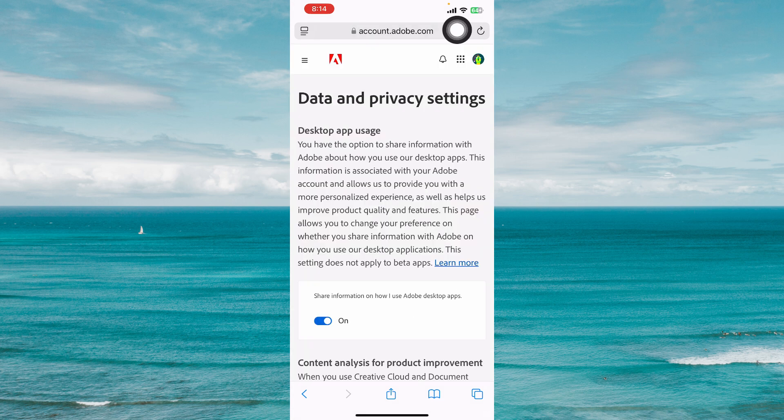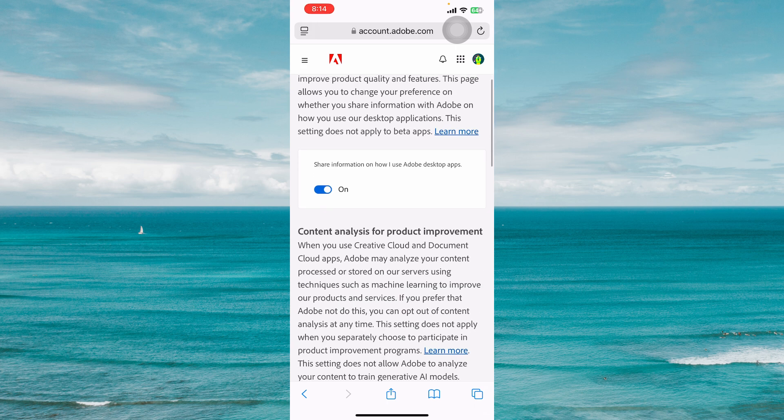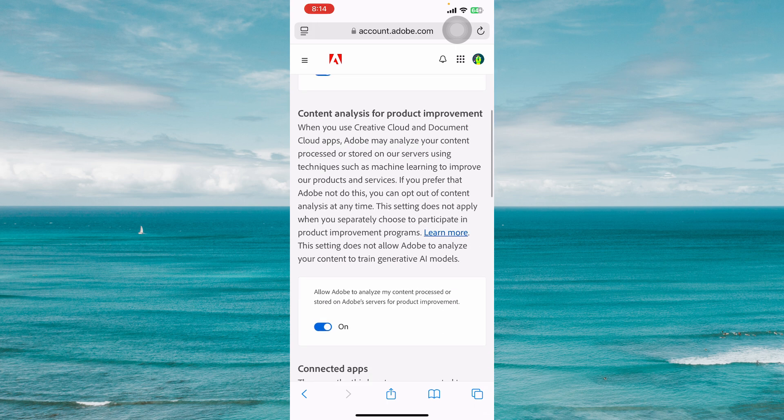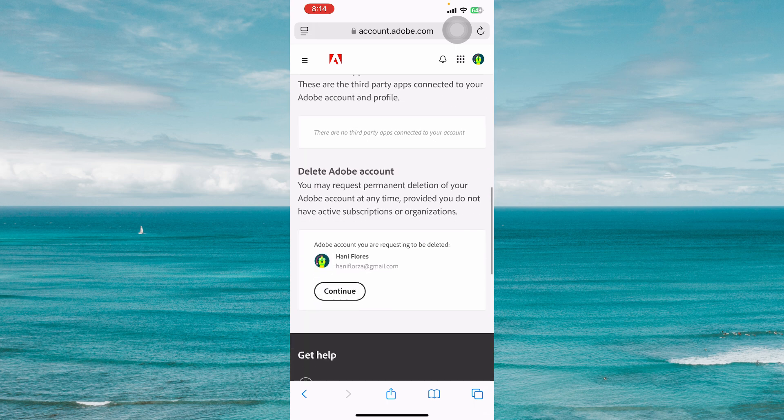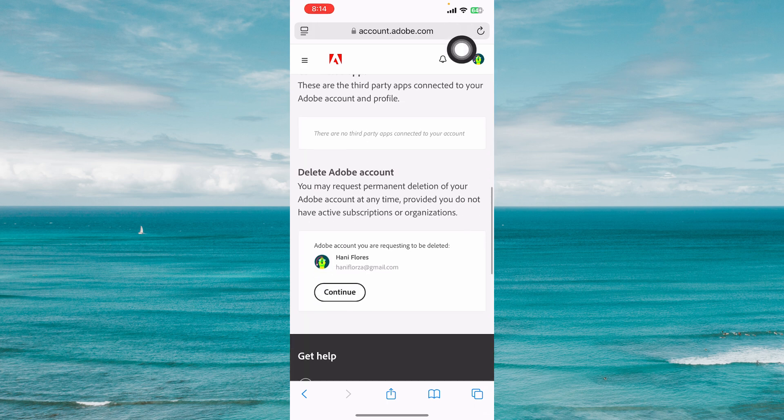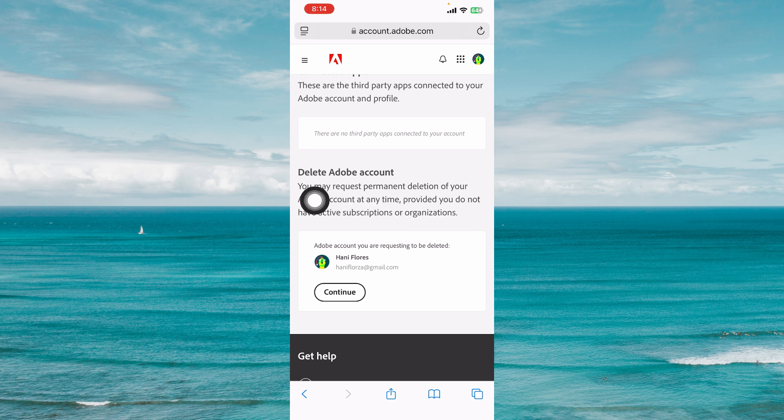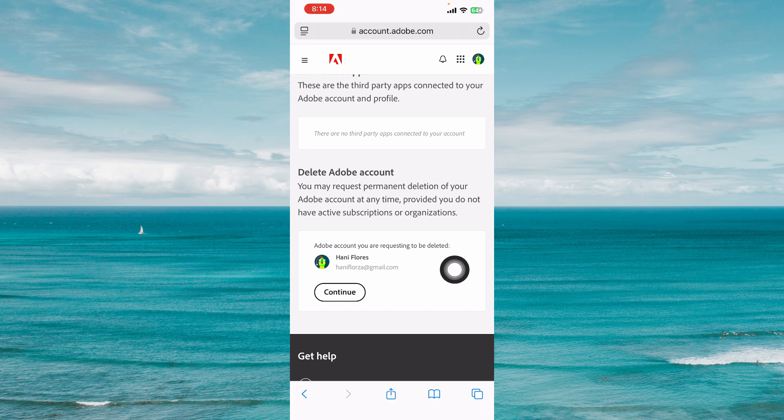Once you have successfully logged in, you should be on the data and privacy settings page. Scroll down to the very bottom and you should see a section that says delete Adobe account. Make sure that you have the right account you are requesting to be deleted.